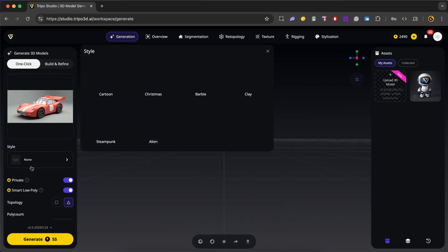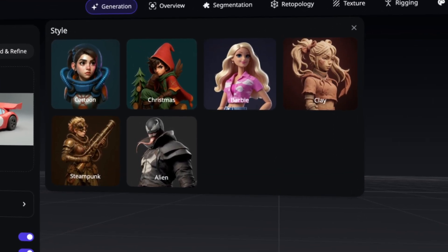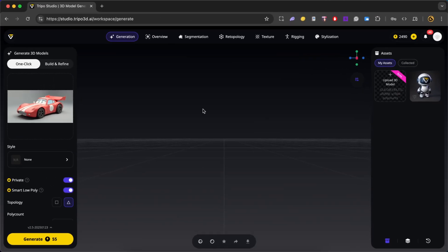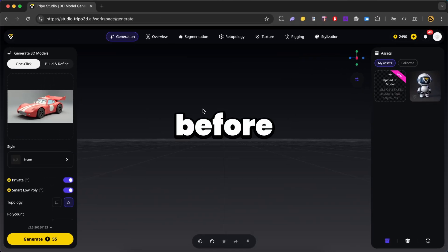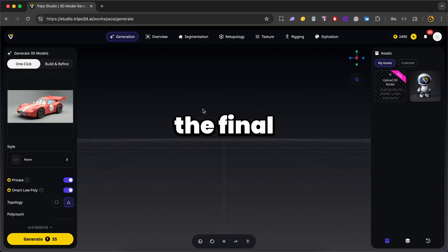Now in style, Triple gives me six built-in style presets. So we have cartoon, Christmas, Barbie, clay, steampunk and aliens. So you can pick the one that fits the style you're going for. For this, I'll leave it as none. Now let's take a look at the important options before generating the final 3D model.